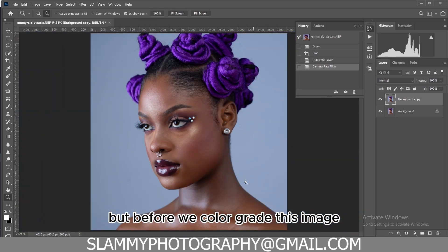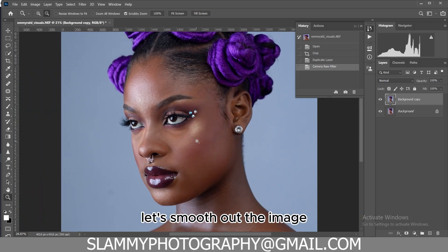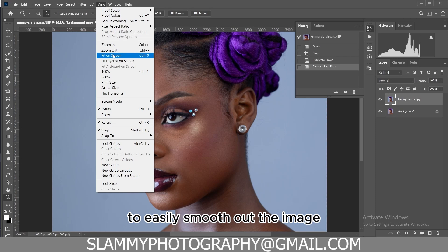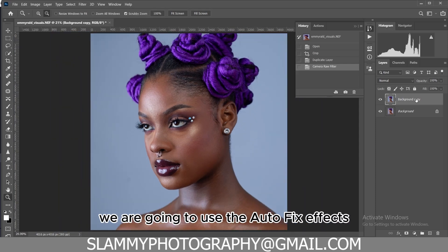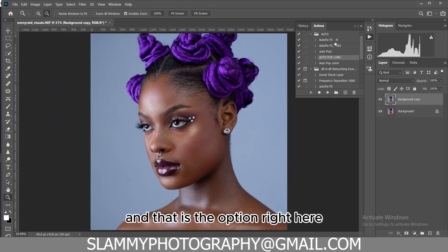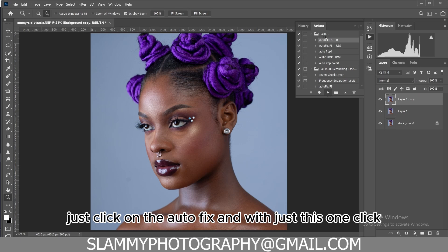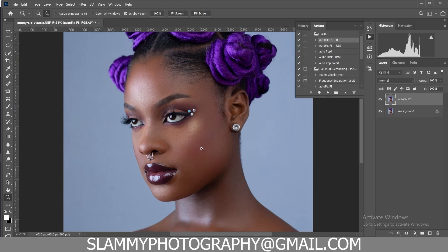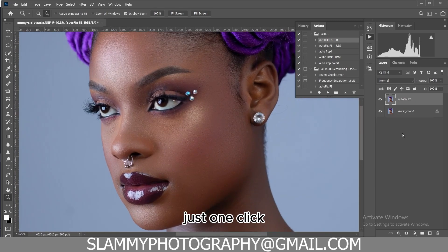Before we color grade this image, let's smooth it out. To easily smooth out the image, we are going to use the AutoFix Effects action right here. Let's click on AutoFix, and with just this one click the image is going to become smooth — just one click.